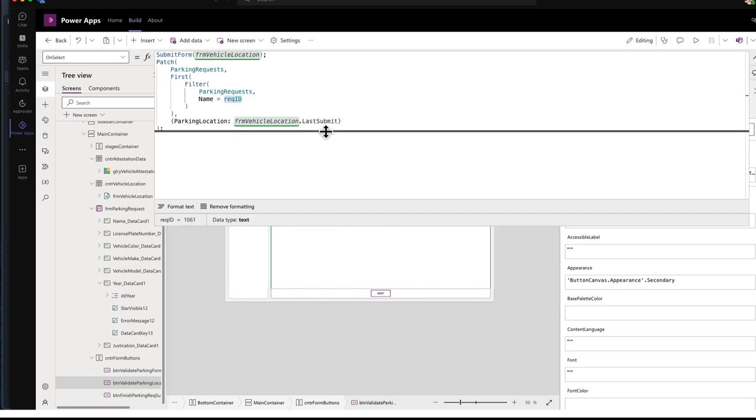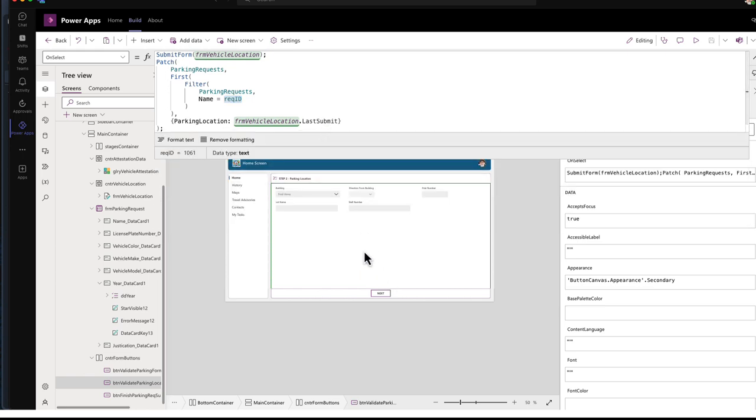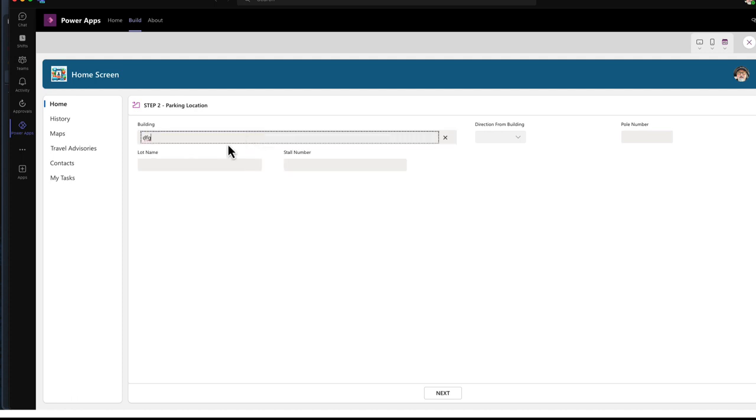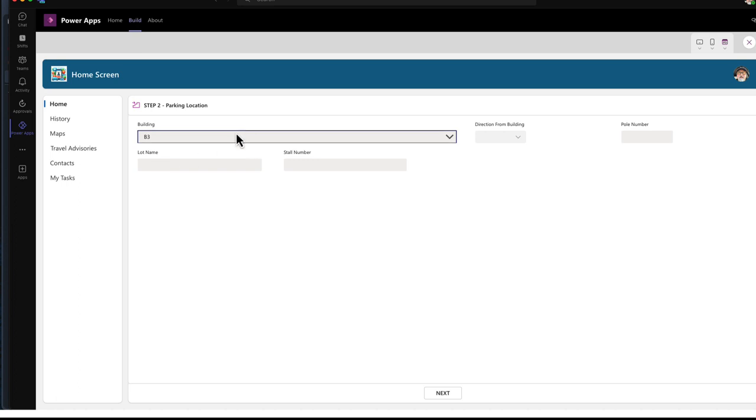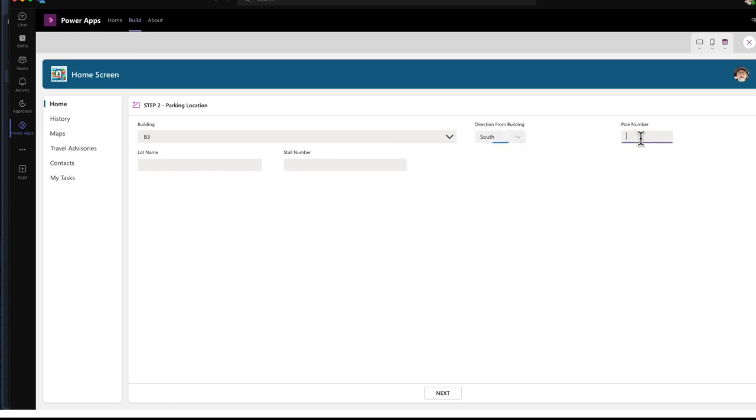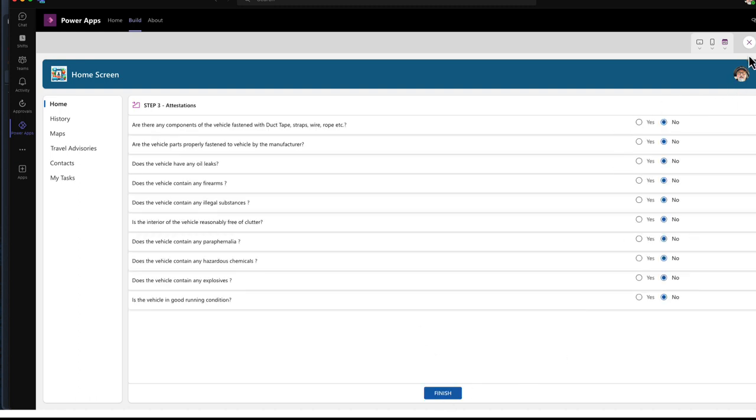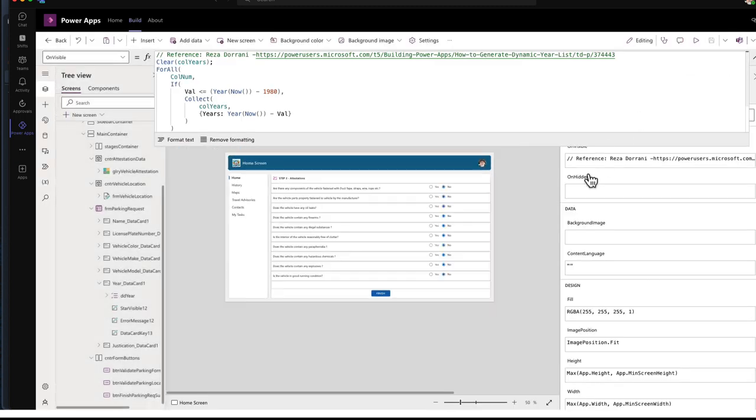So once the requester has filled in this information, I put in gobbledygook and that's not going to fly because it wants those values. So there, and then we'll give it some other stuff. And then we're onto the attestations.